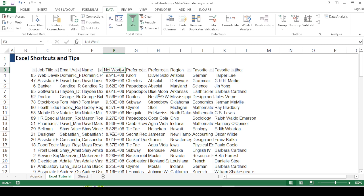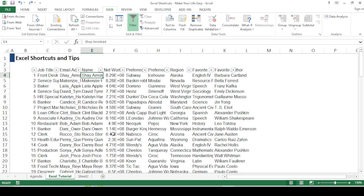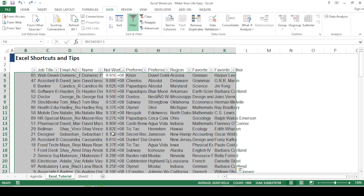To return to the original sort order, press Ctrl+Z to undo. If you want to redo it, press Ctrl+Y. For example, to go back to the descending net worth order, I'll press Ctrl+Y and as you can see the result from earlier is restored.